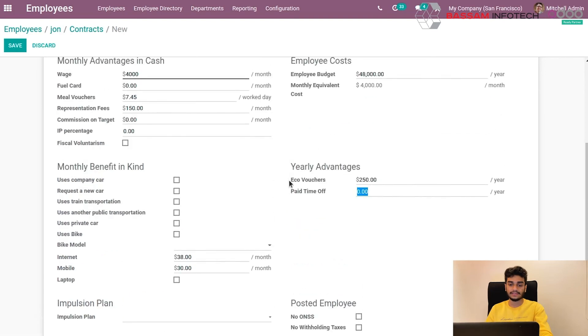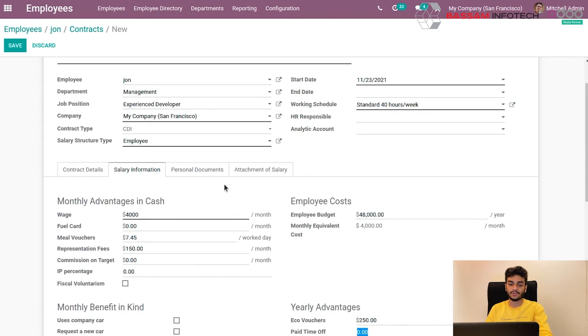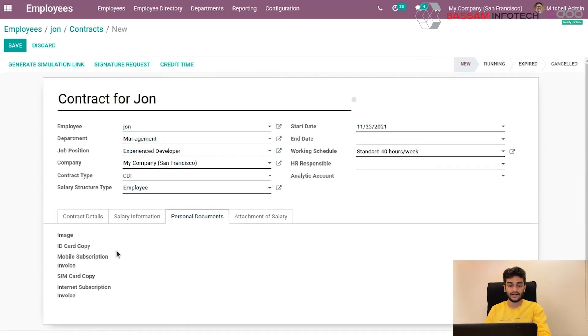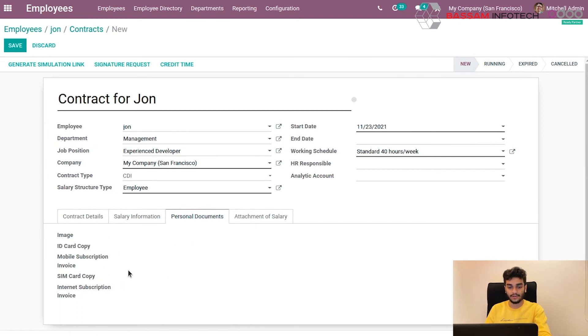And in this personal document section, the employee can upload their image and ID card copy or mobile. All these data can be uploaded from the employee himself.